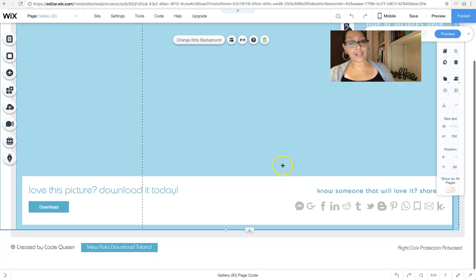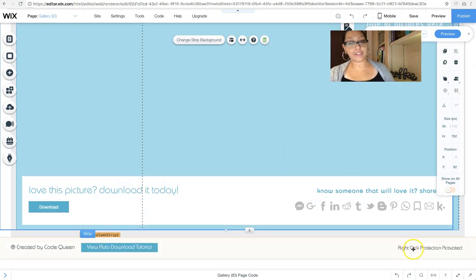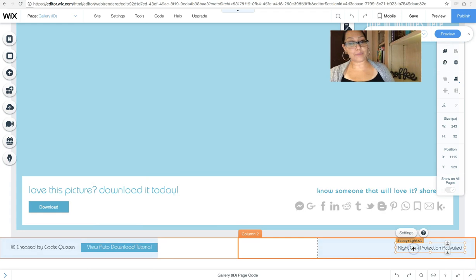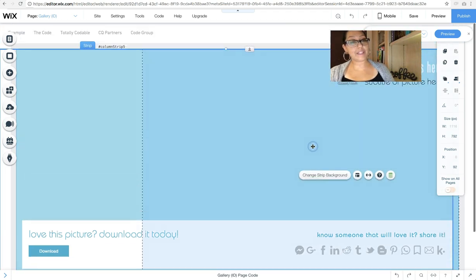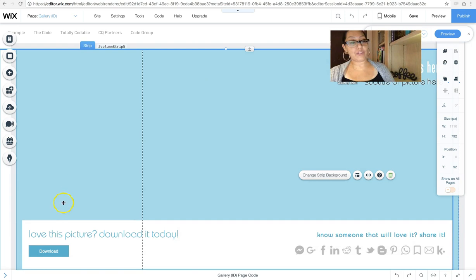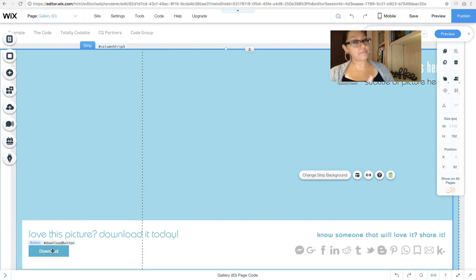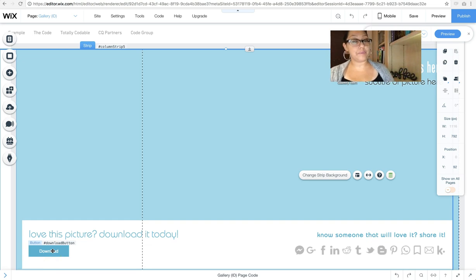I also added the right-click protection because I didn't want people right-clicking and downloading the image. I wanted them to press this button. You'll understand why if you watch the first video that auto-triggered the download.